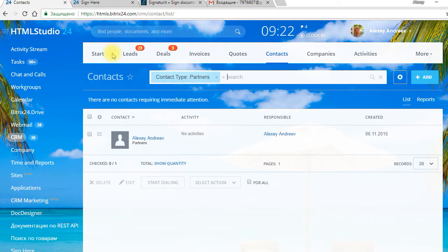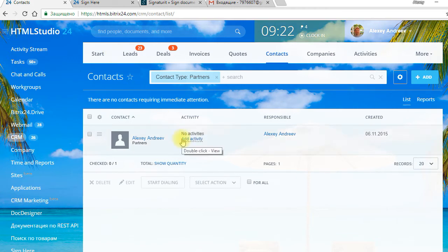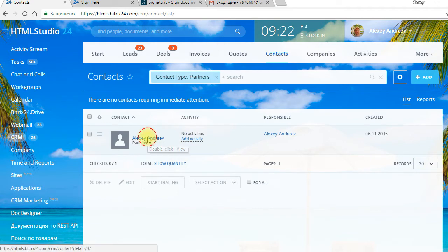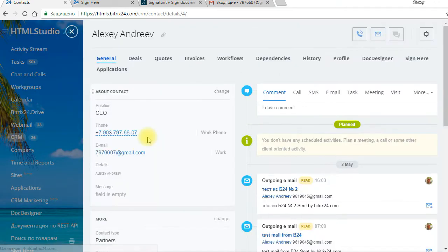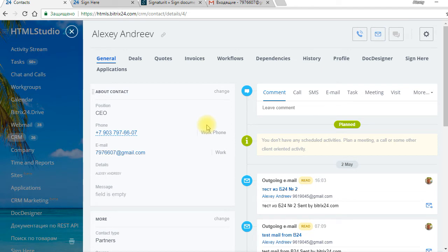We go to BridgeX24 CRM. We need to find the contact or client who will sign our Power of Attorney. In the contacts card we need to open SignHere application.